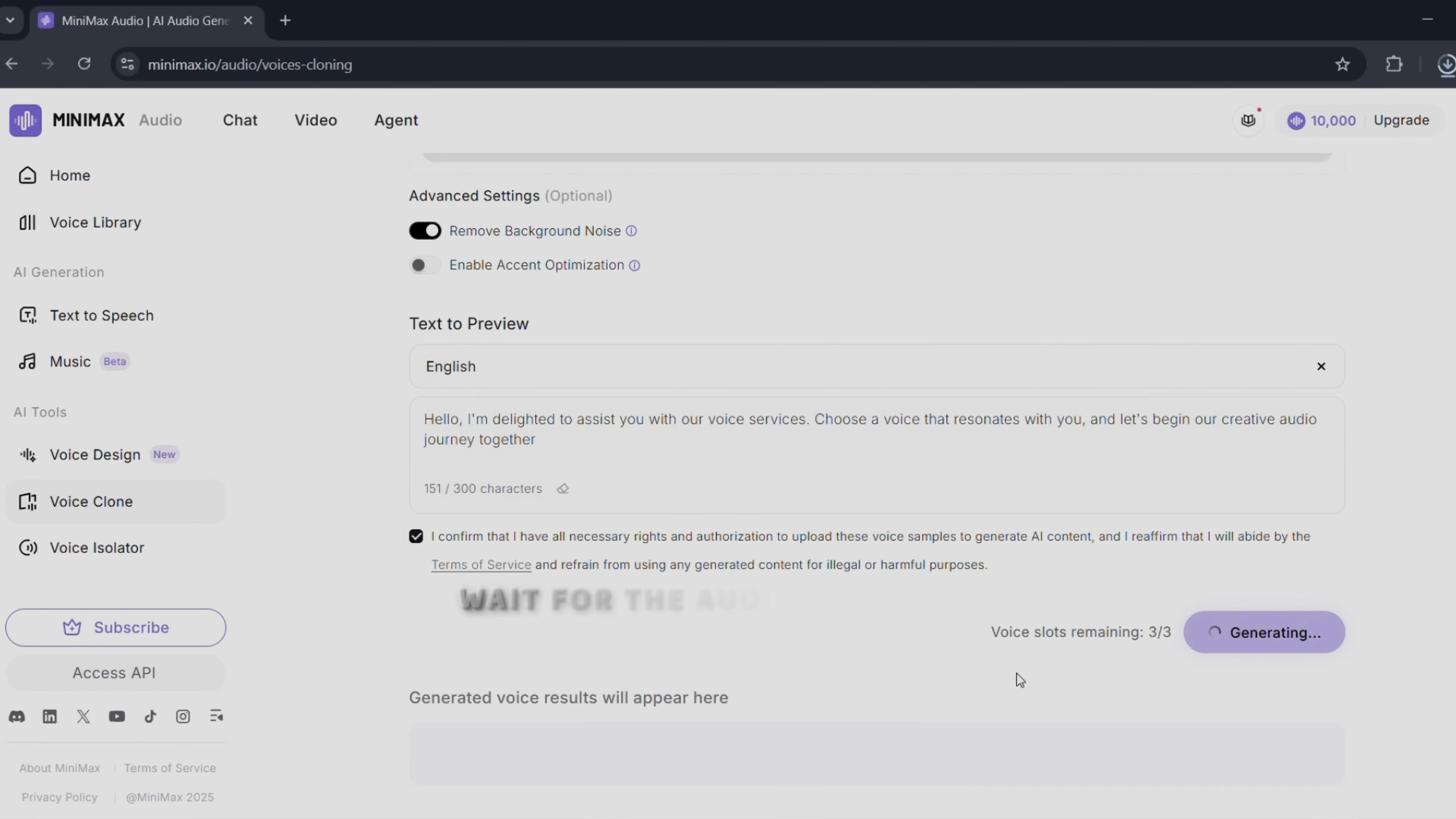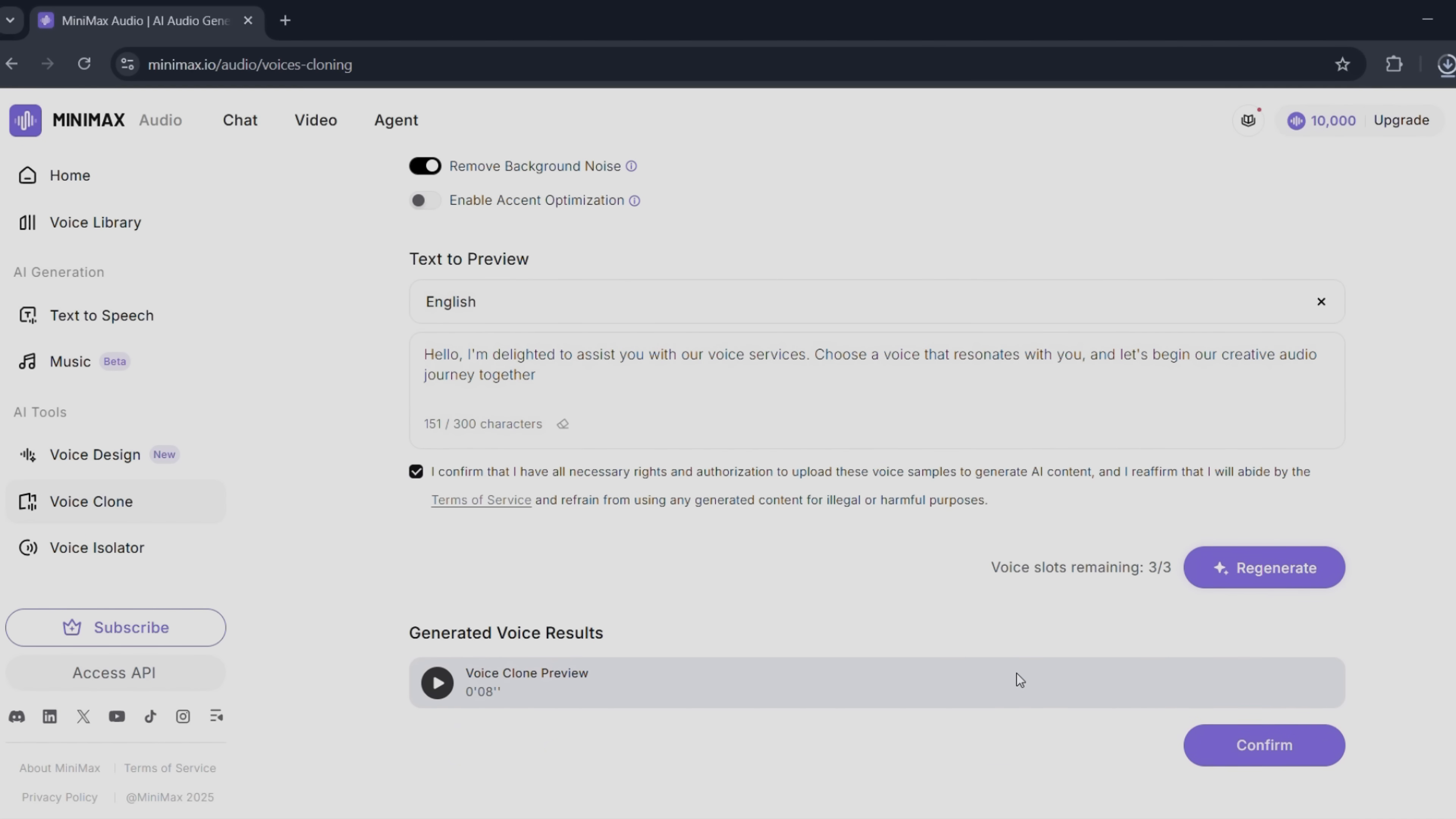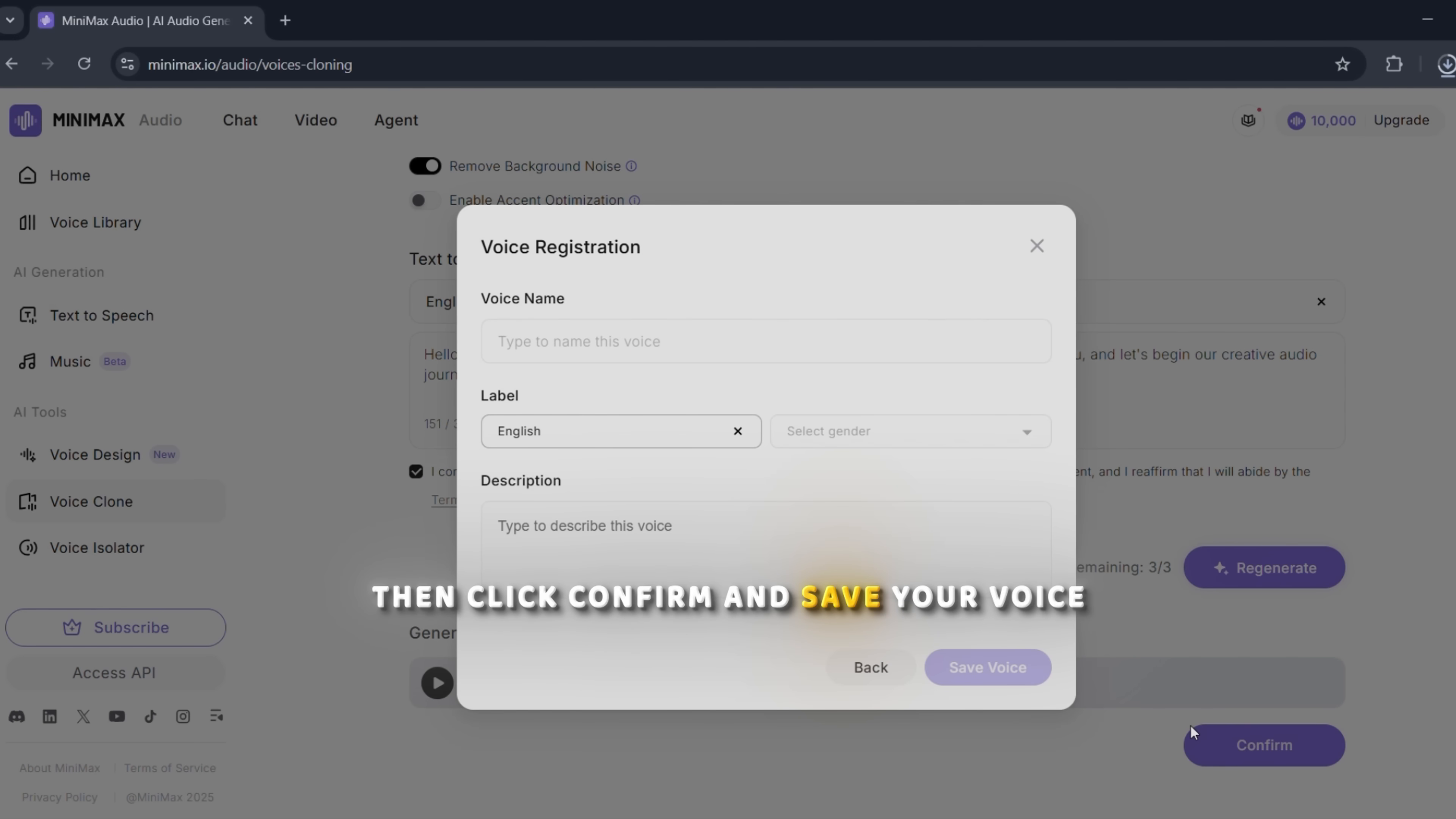Wait for the audio to process. Then click confirm and save your voice.